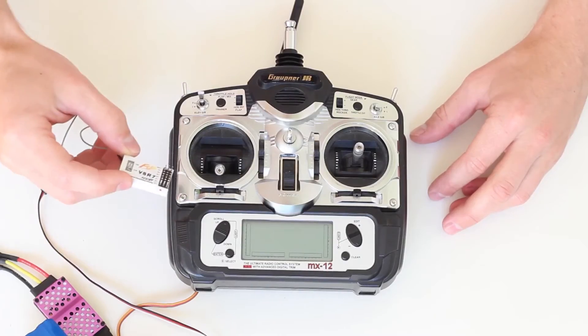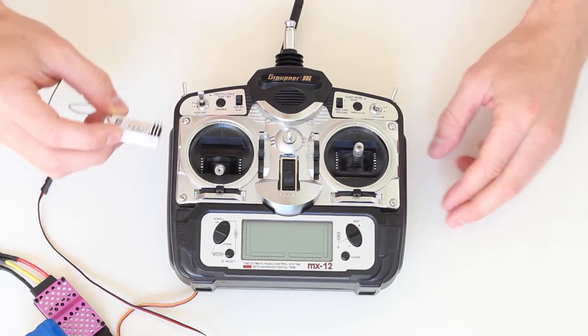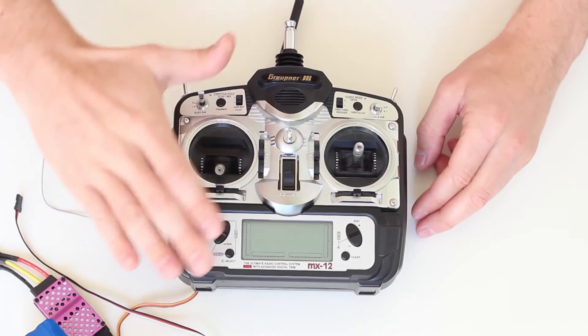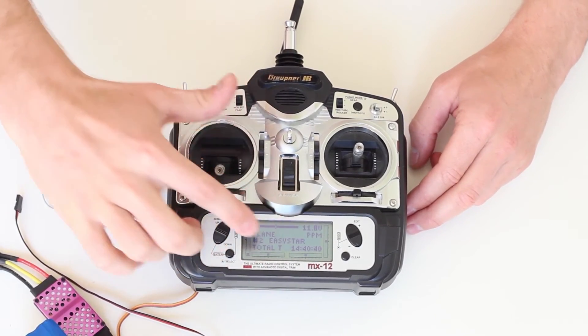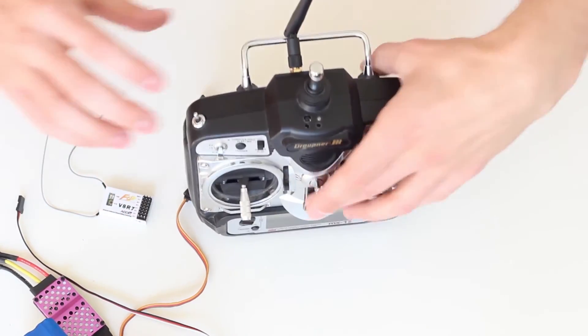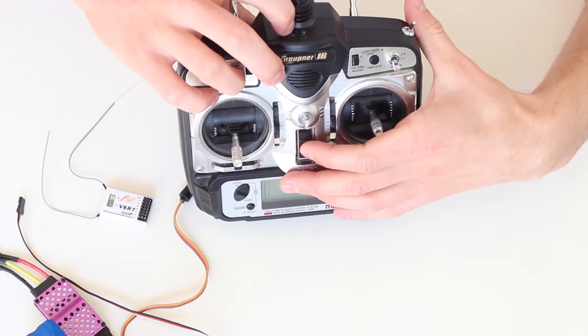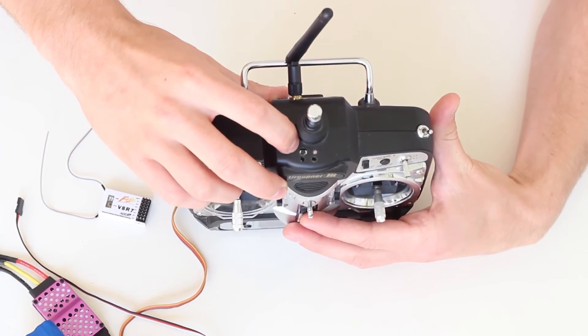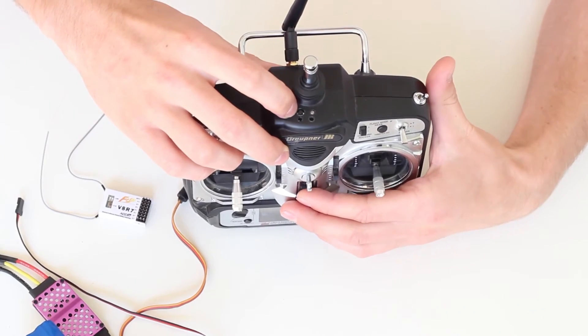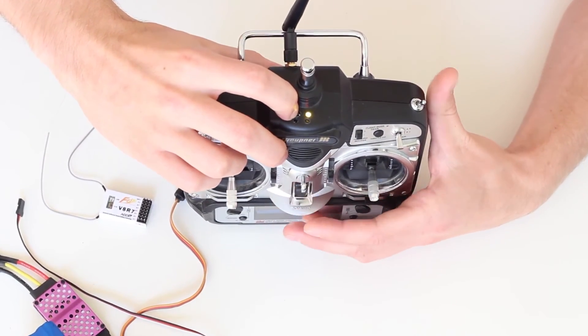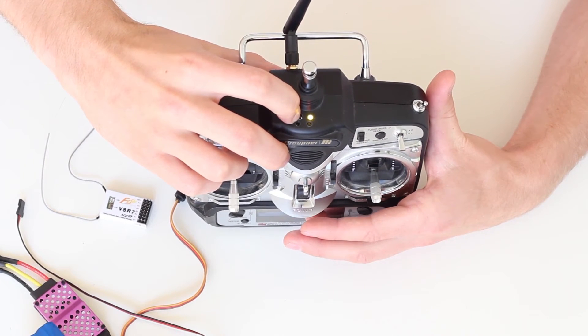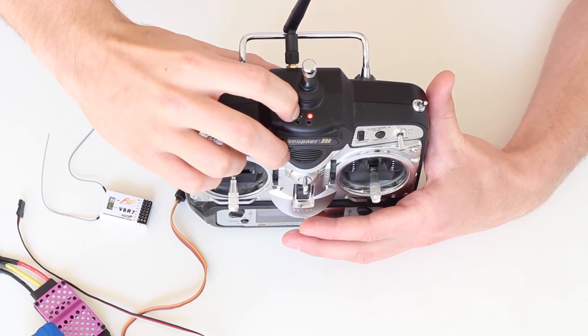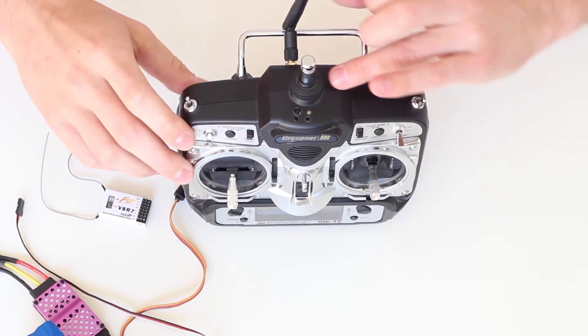The next step is binding the receiver to the transmitter. Make sure your transmitter is in PPM mode—this is very important. Turn on your transmitter while holding down the bind button you installed. I'm holding this button, turning on the transmitter, waiting a few seconds, then releasing. Now it's flashing red.